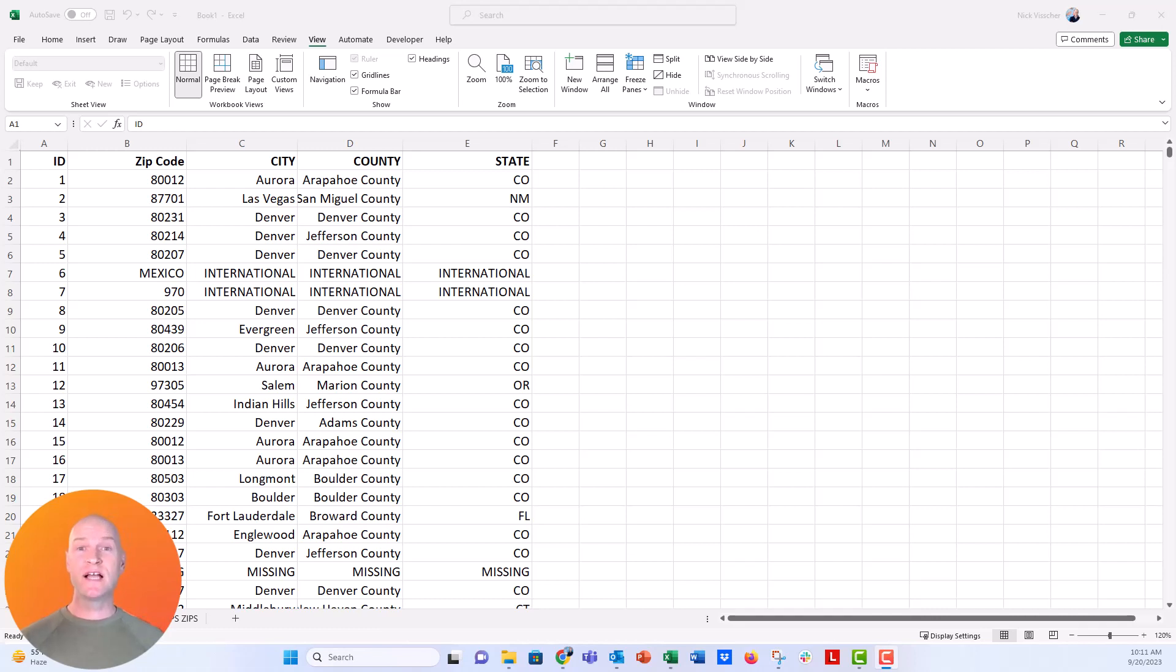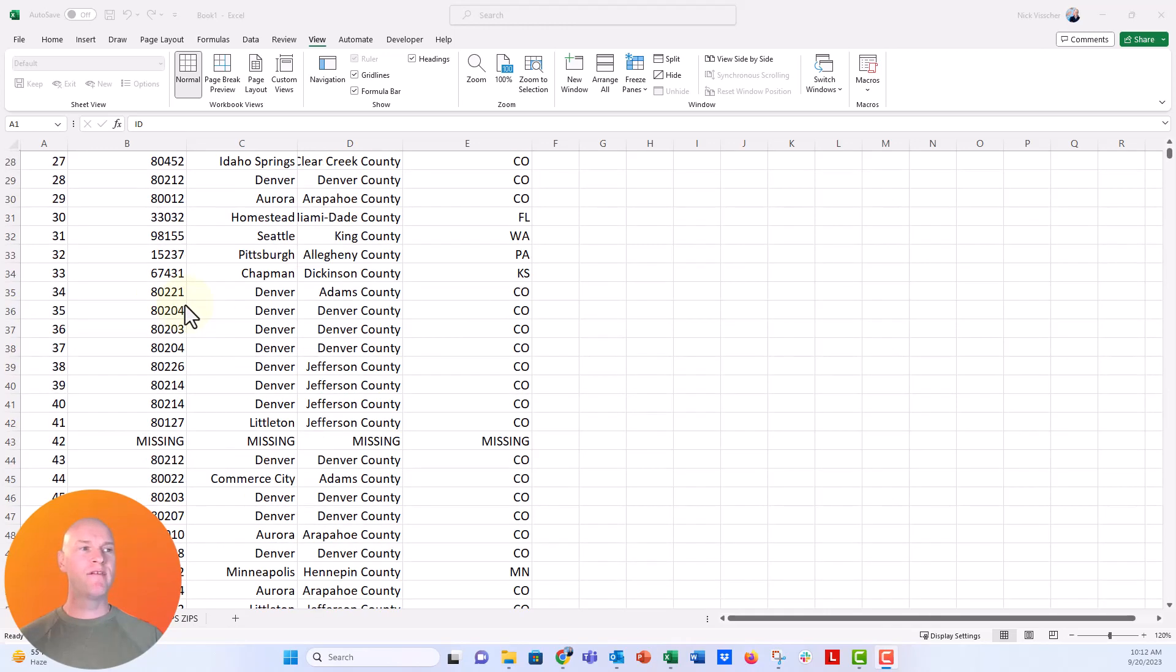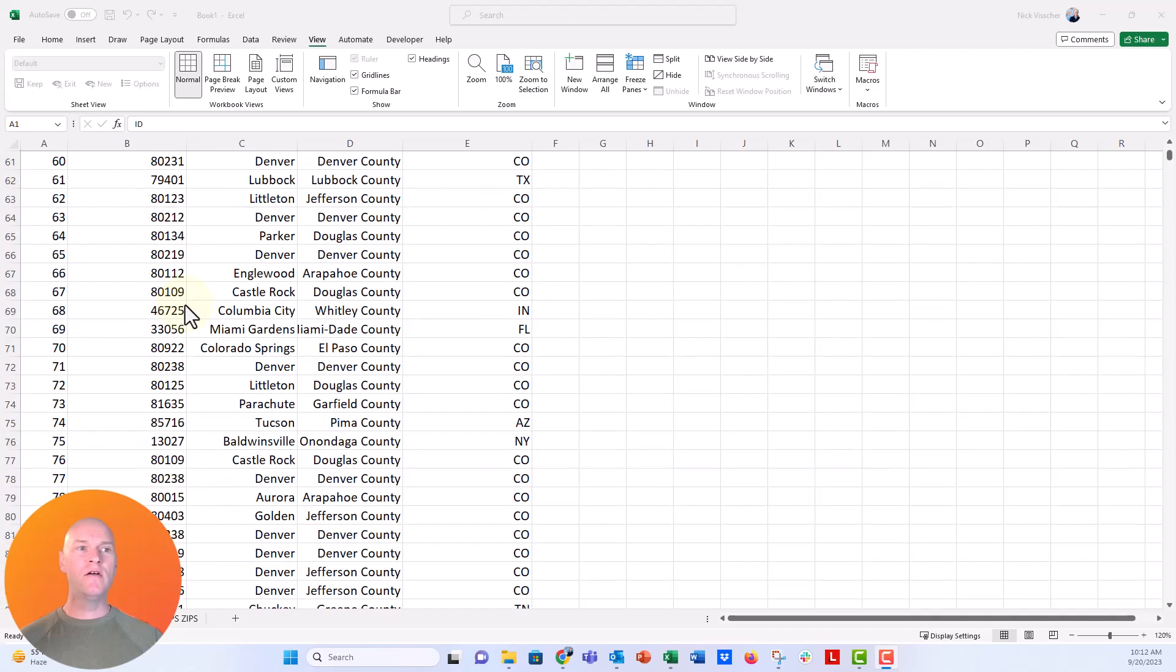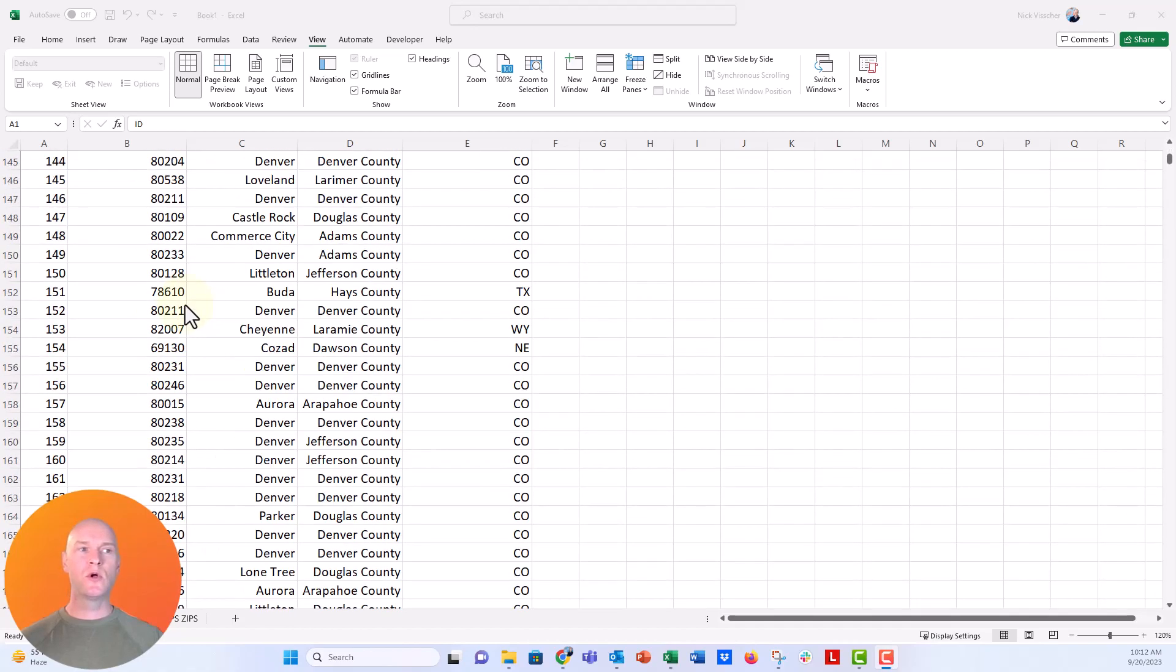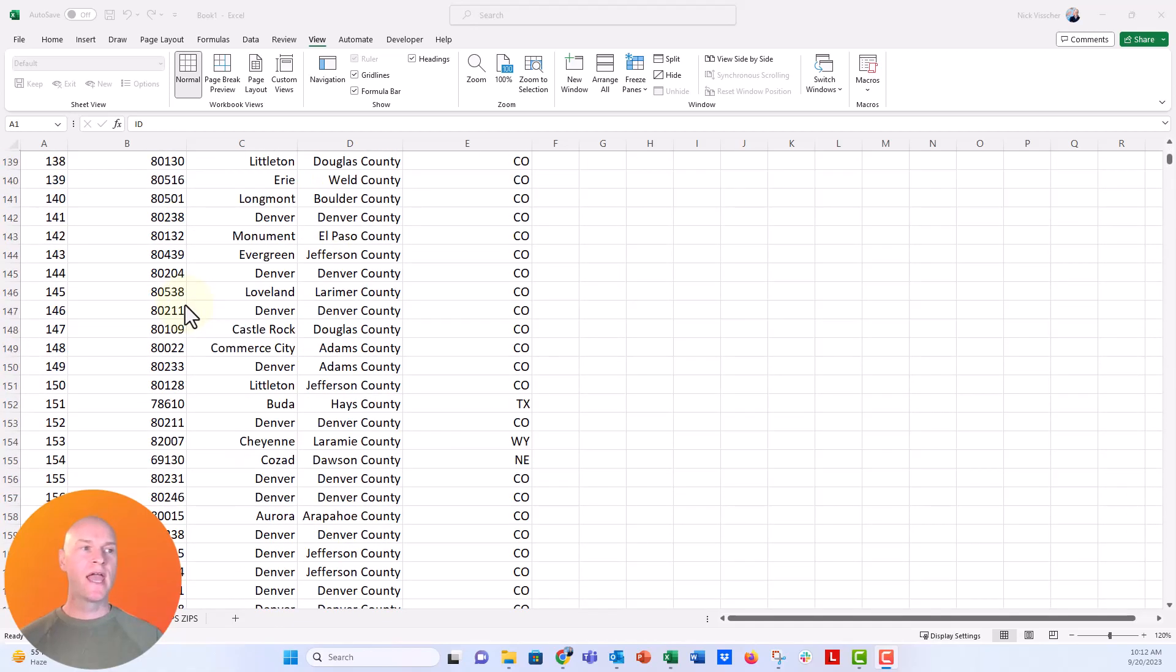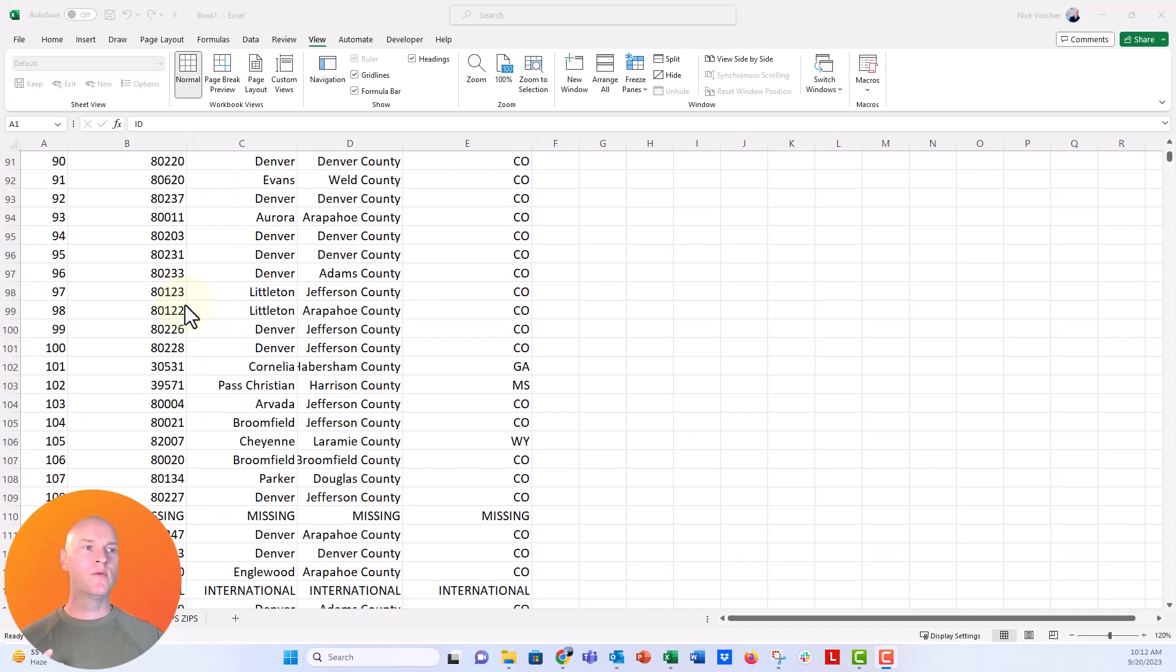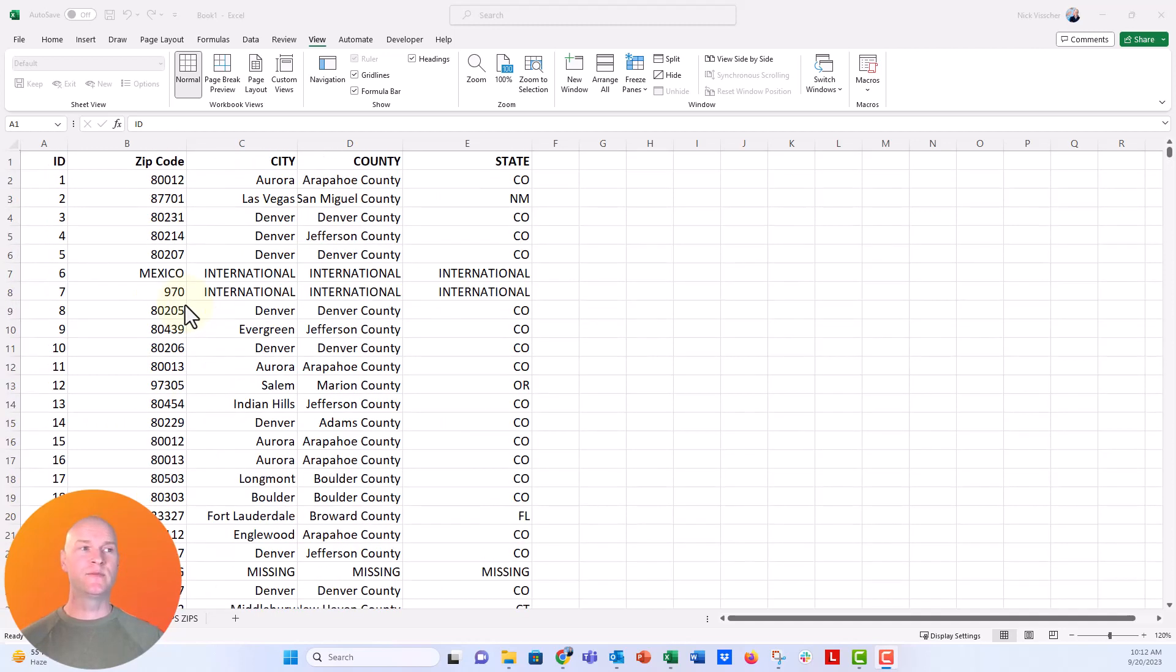So we see lots of spreadsheets like this. This is one that we just used for a zip code lookup video, and you can see that when you have a lot of rows and columns, you can scroll down like this with your mouse and you can really easily get lost in these spreadsheets.